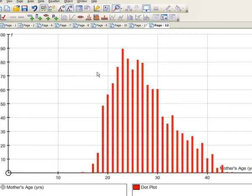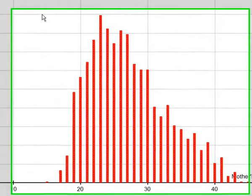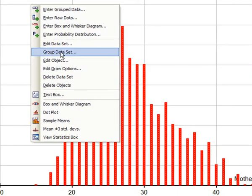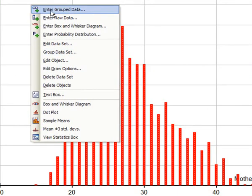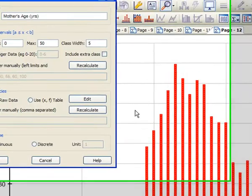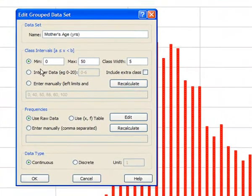Now if we want to make a histogram from this, we have to group the data. At the moment it's still raw data, so right-click, you have to group it. That's not to say enter group data, that's a brand new data set. We've grouped the existing data.